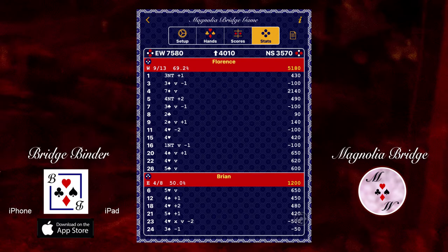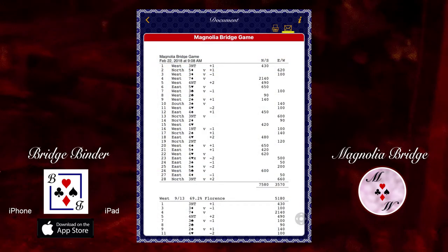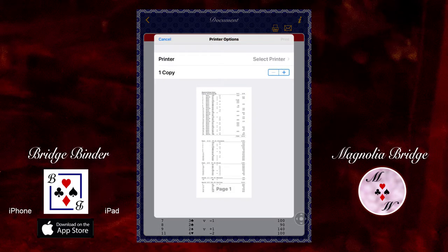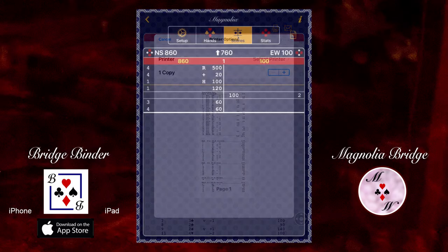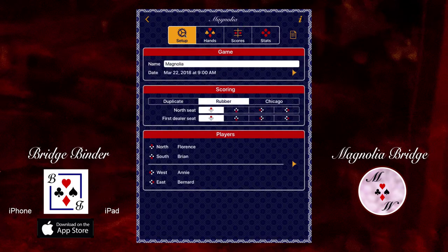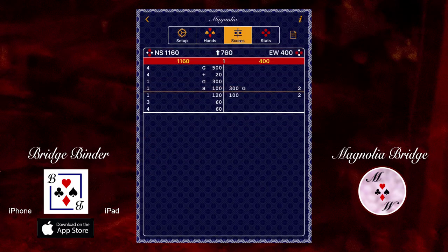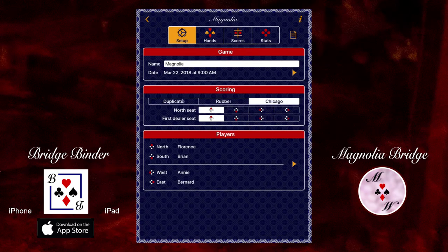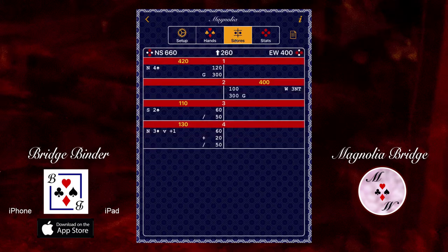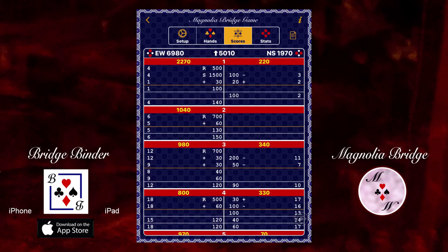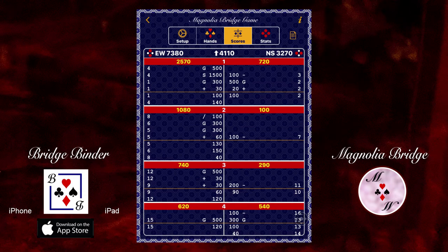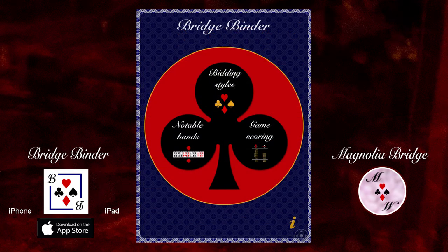You can email the statistics to players or other people by touching the document button and then sending the document. The statistics can also be printed to a printer that supports your device. If you are curious, you can return to the setup page and change the type of scoring mid-game. Even though duplicate scoring does not support points for honors, BridgeBinder retains the honors information for each hand, so it is safe to temporarily view scores using duplicate scoring and then switch back to rubber or Chicago. Here's an example of rubber bridge scoring showing scores of each rubber, and the same game scored using Chicago scoring where each round consists of four hands. We hope you enjoy the scoring and other features of BridgeBinder as it adds another dimension to your games without having to do all of the addition yourself.